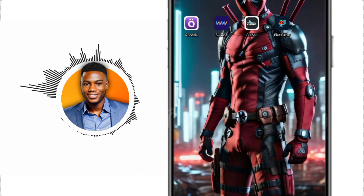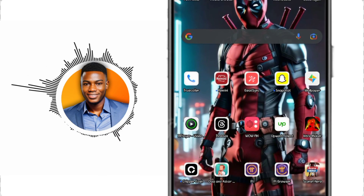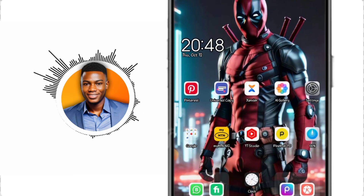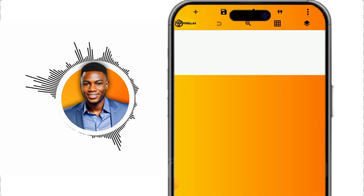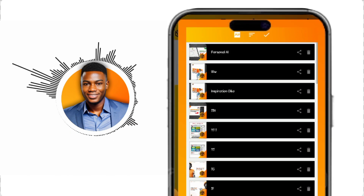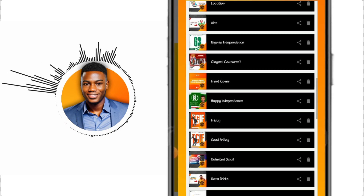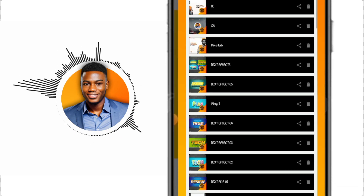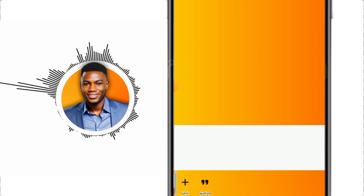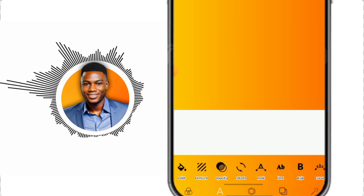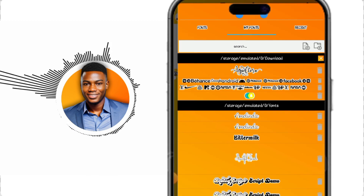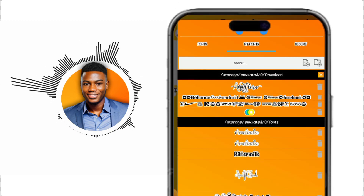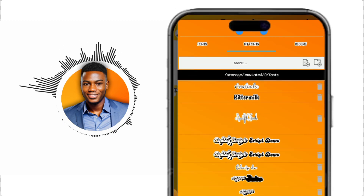Let's look into the original Pixel Lab app. I'll show you — I have this project I'm showing you on the main Pixel Lab app I'm using. You can see the same project I showed on the Pixel Editor app is available in this app as well, and the imported fonts are also available in the original app.